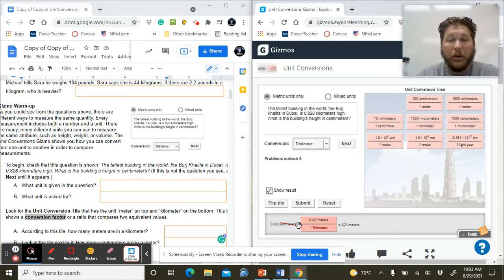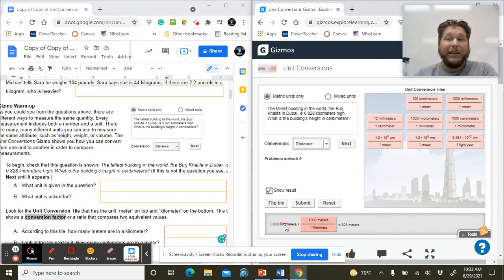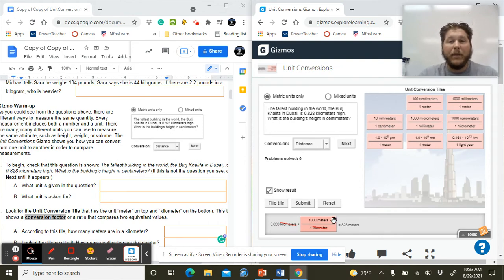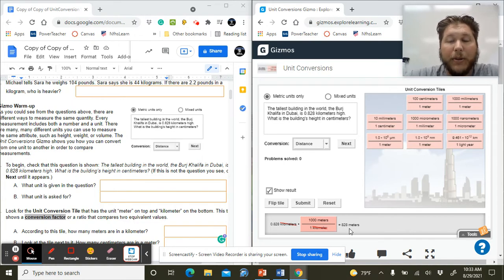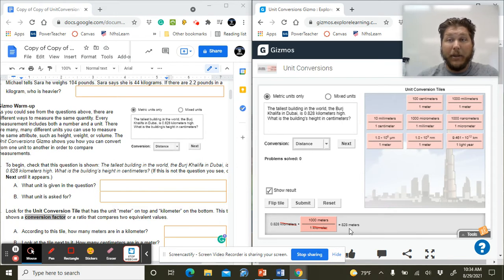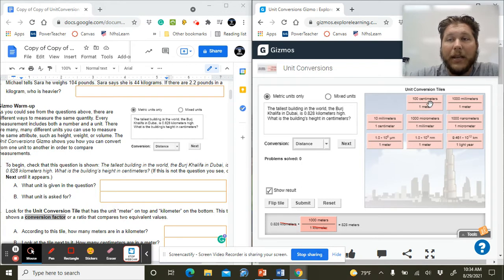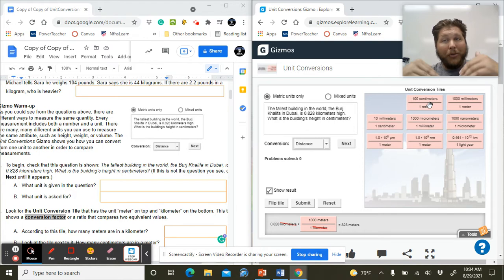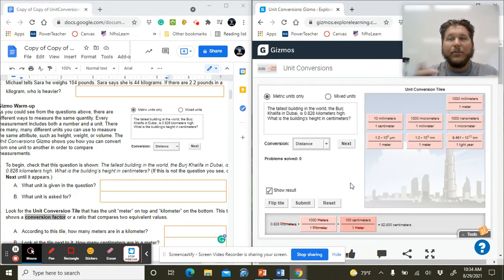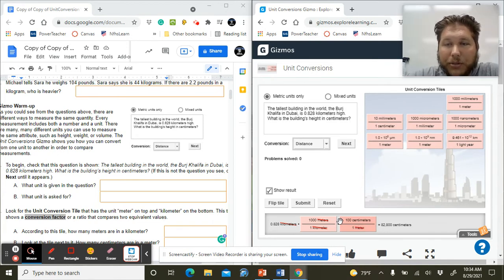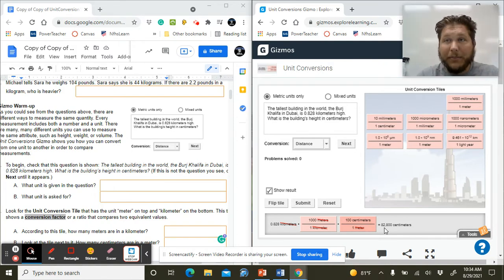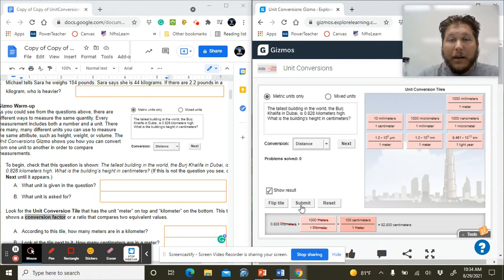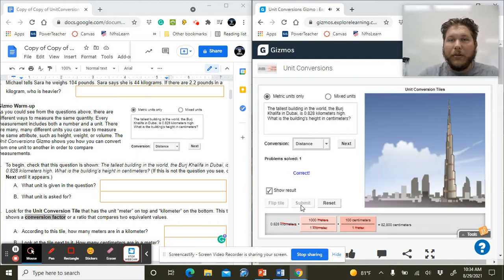We want to go from kilometers to centimeters, so we've got to keep getting smaller. We want to make sure we have meters over kilometers so that our kilometers cancel and we're left with meters. So now we're up to 828 meters, still not centimeters. So we look at our conversion tiles and the very first one that's still left is 100 centimeters over one meter. We want meters now on the bottom so we can cancel. Now we're up to 82,800 centimeters, and we've gone from kilometers to centimeters, which is our goal. Now we hit submit, and it tells us we're correct.